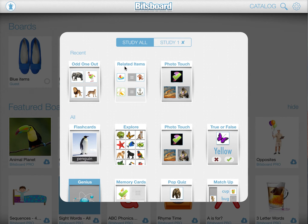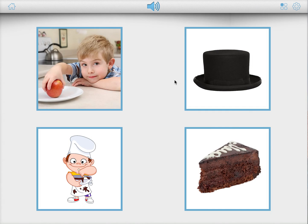If you play the Photo Touch game, you can notice that right now we're showing related words together. So here we have Hat, Take, Bake and Cake.